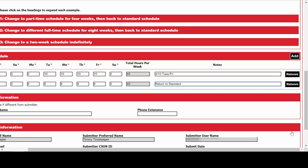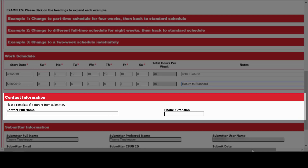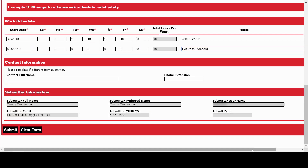The next section is contact information. If you, as the timekeeper or manager, are filling this out for someone else and they're the one to contact in case there are questions on the form, go ahead and put that contact information here. Let's review the information at the bottom, make sure it all matches up, and then we'll click Submit.